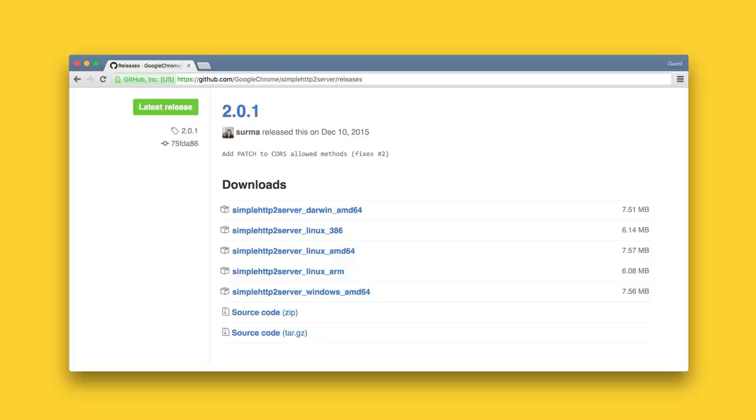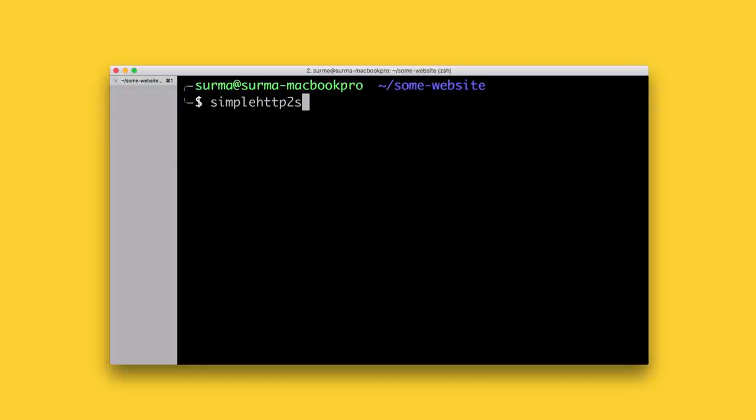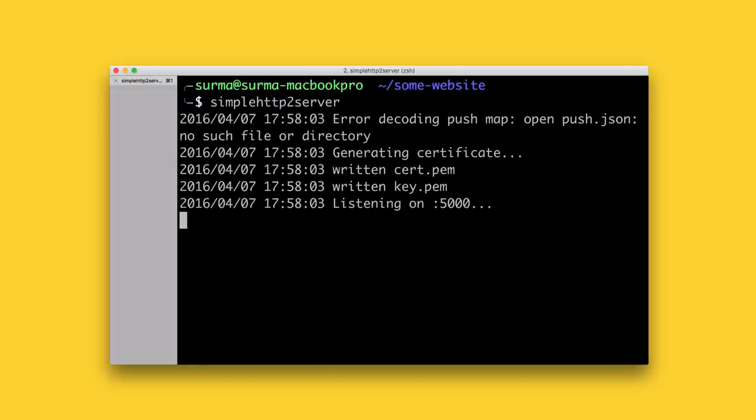You basically install this tool by putting the binary in your path. If you start the tool it will generate a key.pem and a cert.pem which are the private and the public parts of the certificate. It then starts up a web server serving the current directory.